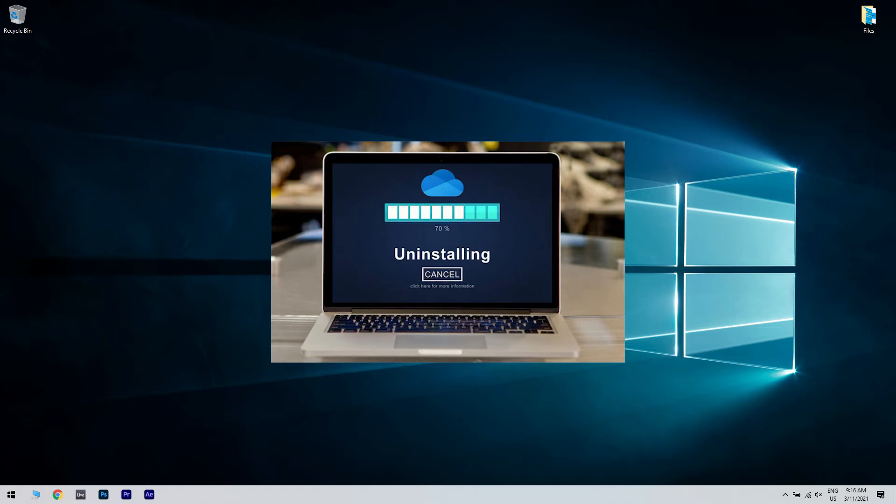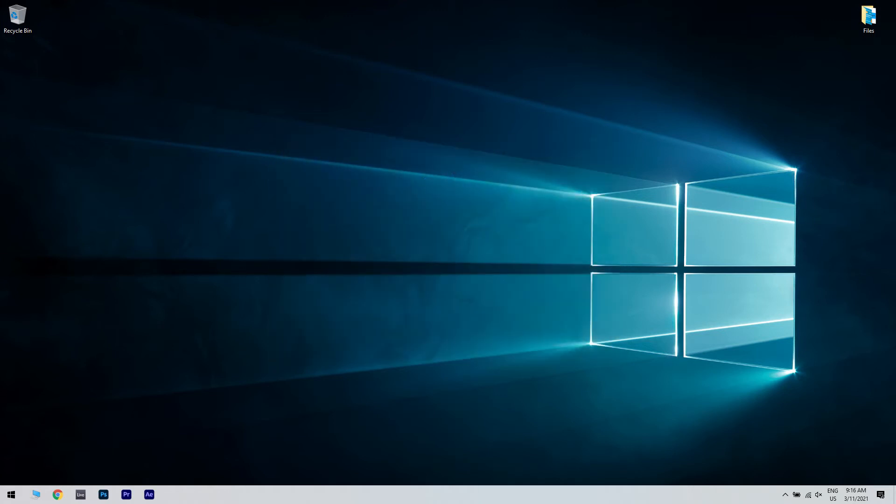So make sure you uninstalled it completely. As such, simply open your list of programs and uninstall it like any other software while following the on-screen instructions of the uninstall setup.